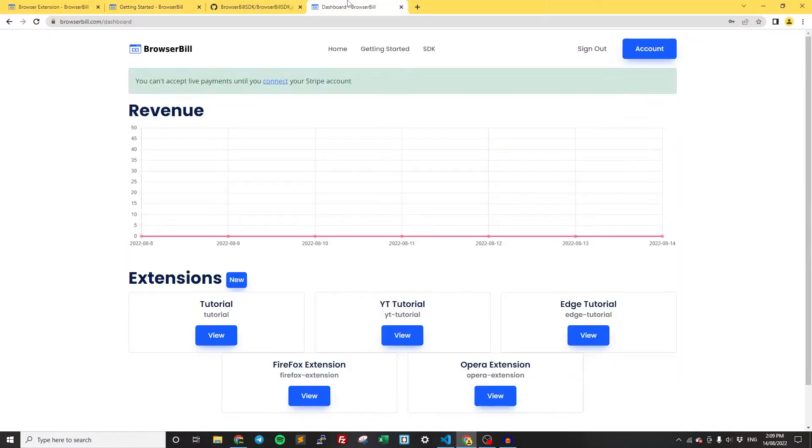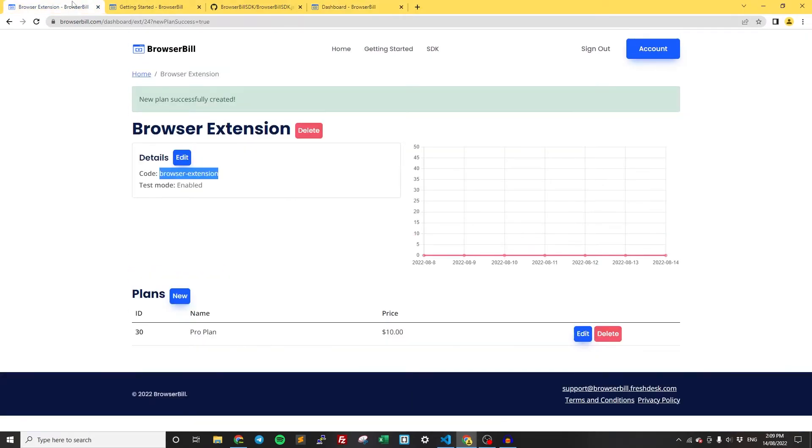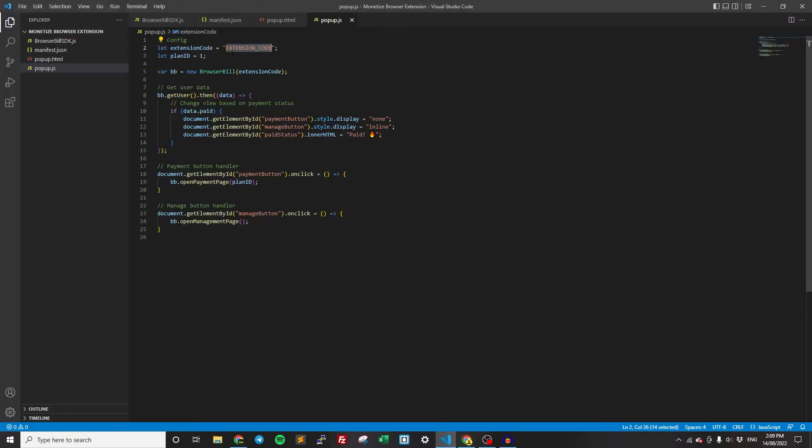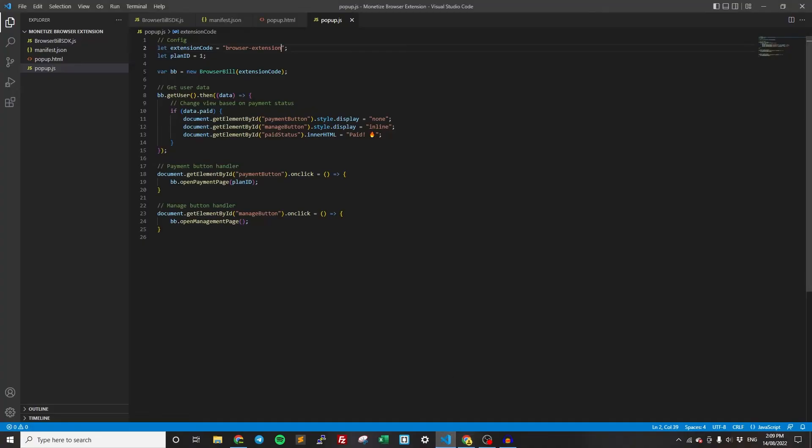Go back to your dashboard and go to get the code. This is the extension code. Paste this in here. And then the plan ID is here. So now we can paste both of those in. And that's all we need to do for configuration.